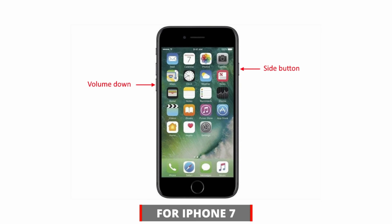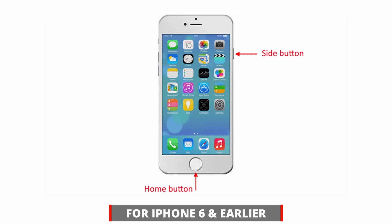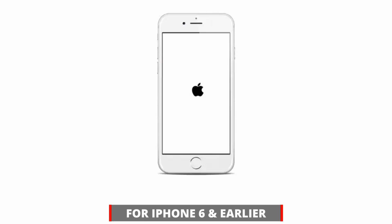And for iPhone 7, please hold the volume down and sleep/wake buttons simultaneously and keep holding them until the screen flashes and the Apple logo appears. And for iPhone 6 and earlier models, push down both the home button and the sleep/wake button at the same time. Keep holding them until the screen flashes and the Apple logo appears. Release the buttons and the iPhone will start up like normal.